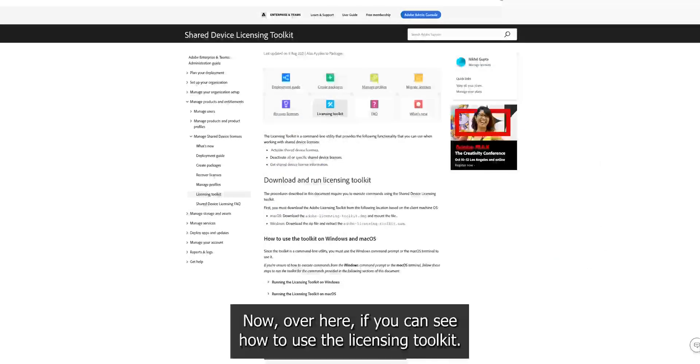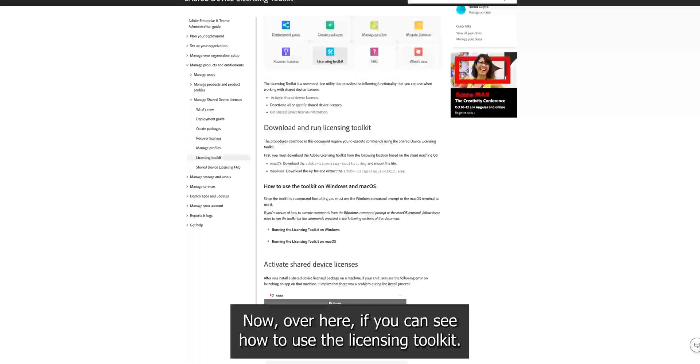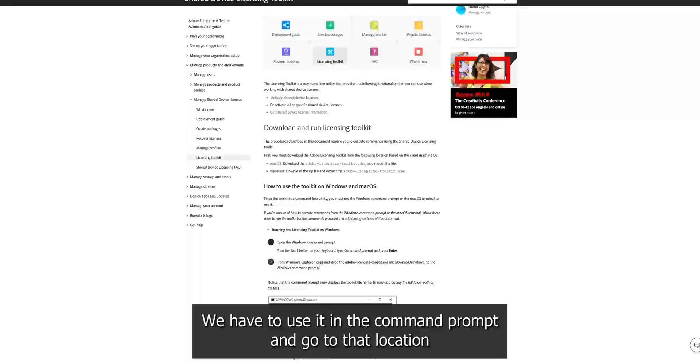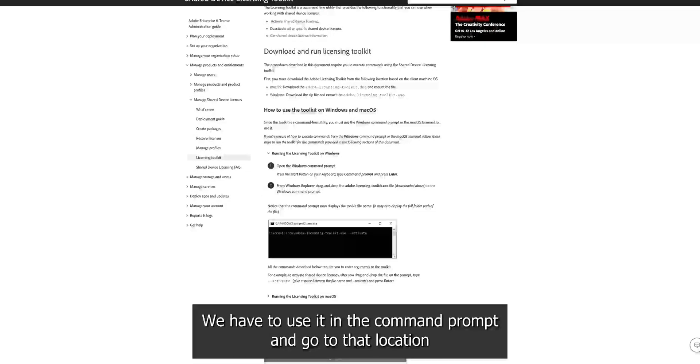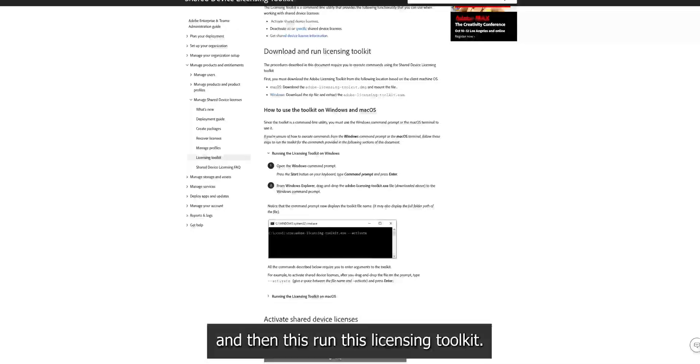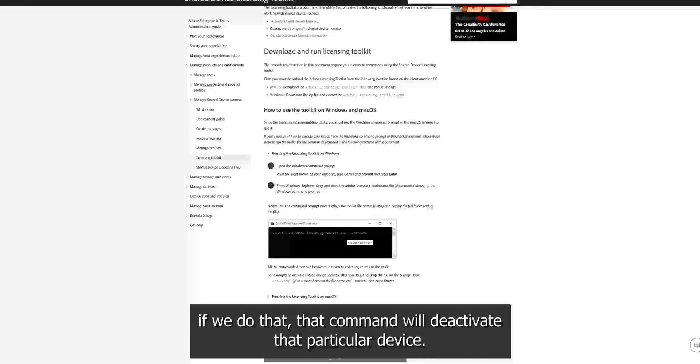Now over here, if you can see how to use the licensing toolkit, we have to use it in the command prompt and go to that location and then run the licensing toolkit. If we do that, the command will deactivate this particular device.